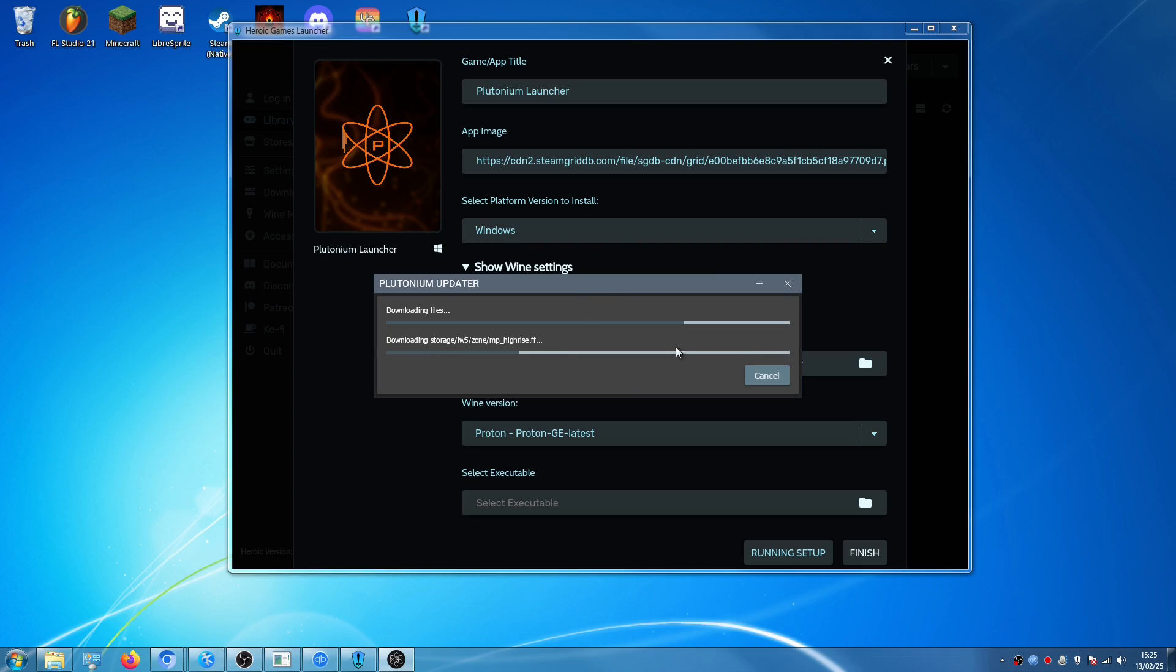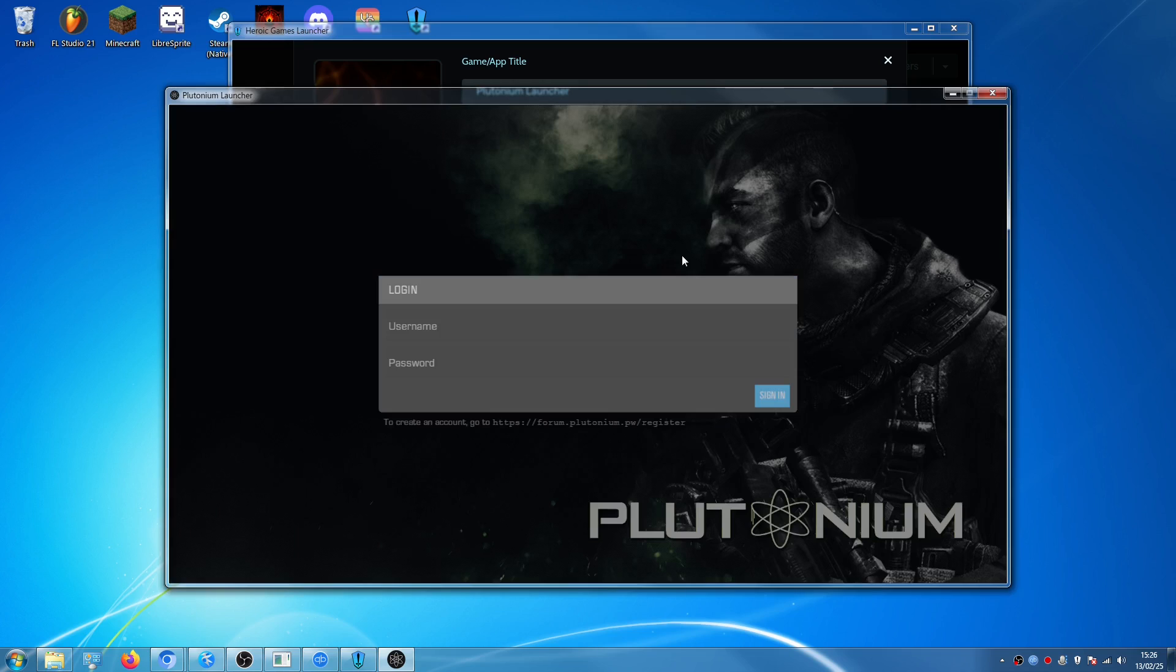It's installing the Plutonium Launcher. Now installing Plutonium might take a while, it might take a couple of minutes. So don't worry, just wait, it will finish. Okay, so it finished downloading the Plutonium Launcher.